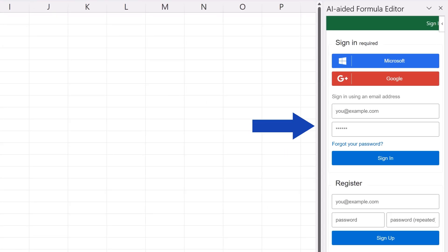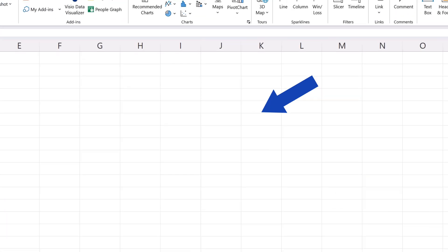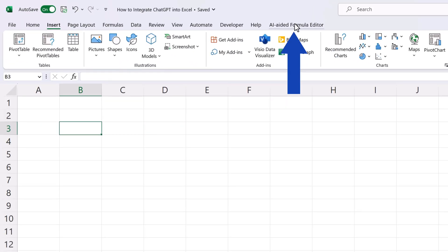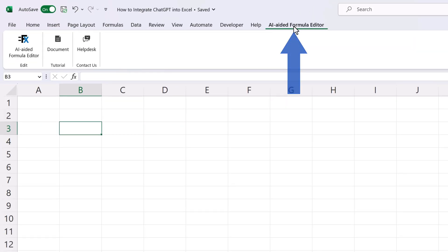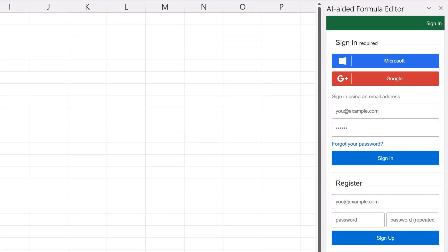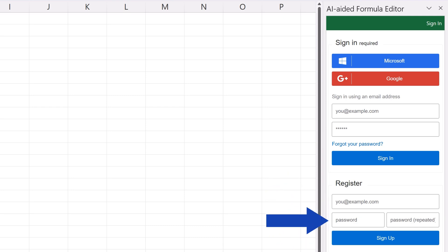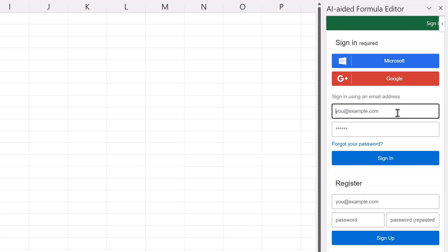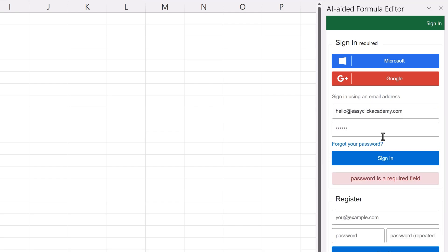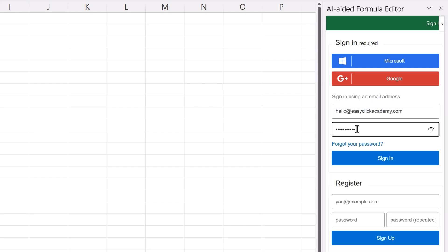Now you can see the tool's interface on the right, and a new tab here at the top that's been added for easier access. A simple registration is sufficient to use this tool. Just fill in your email address, create a password, and that's it. You'll get an email, and after verification, you can log in and start using the tool right away. I've already got an account, so I just log in and start now.